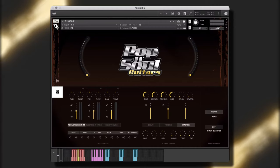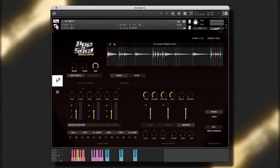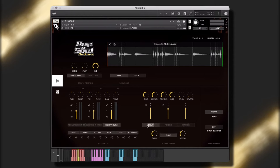Welcome to Pop and Soul Guitars by We Sound Human. Pop and Soul Guitars is a collection of R&B, soul, and pop guitar styles.